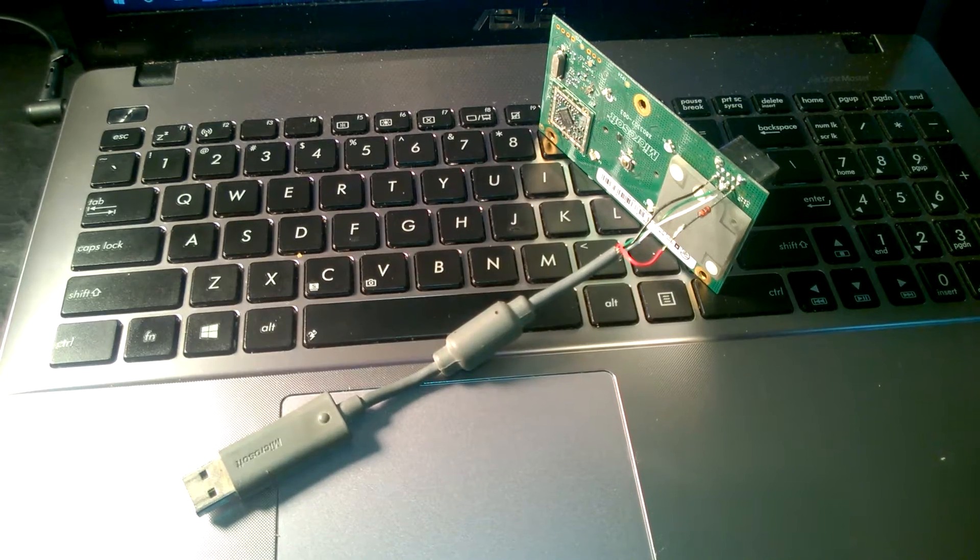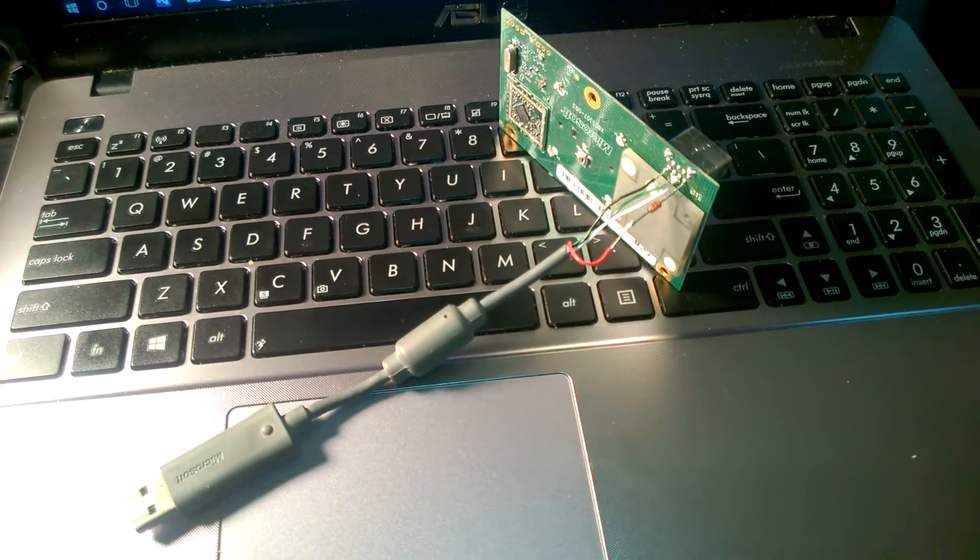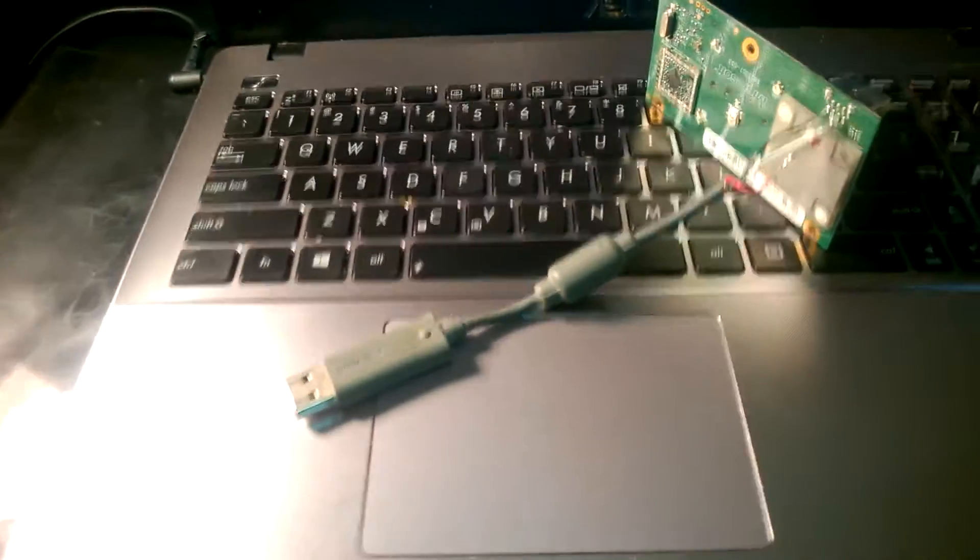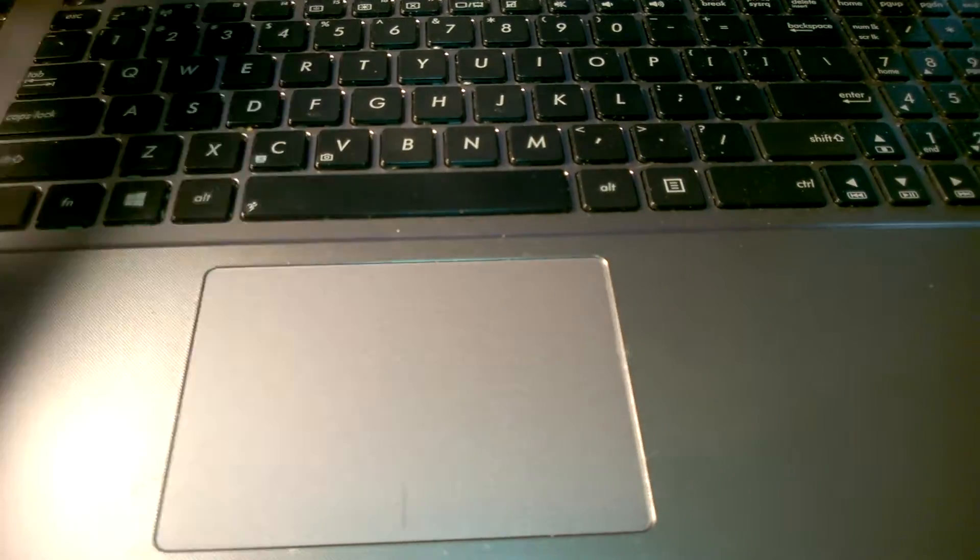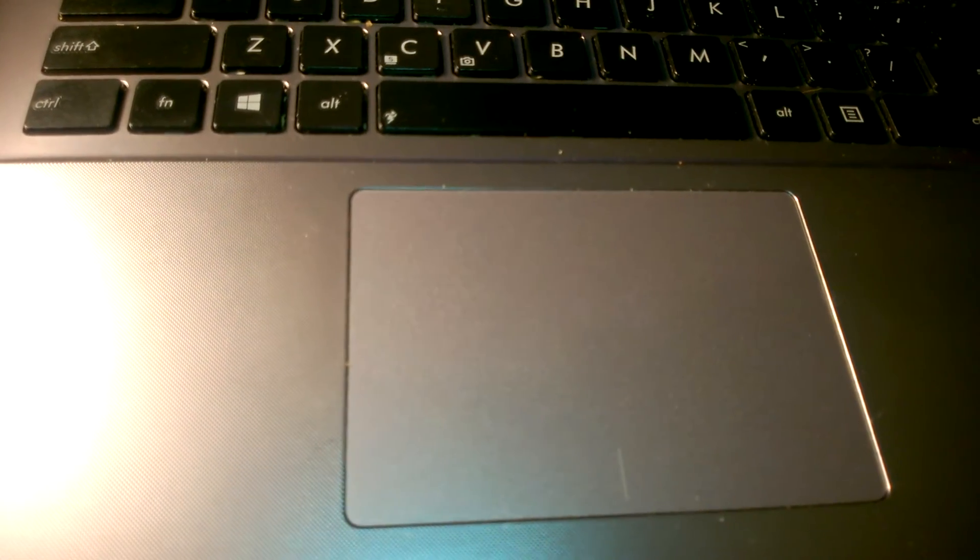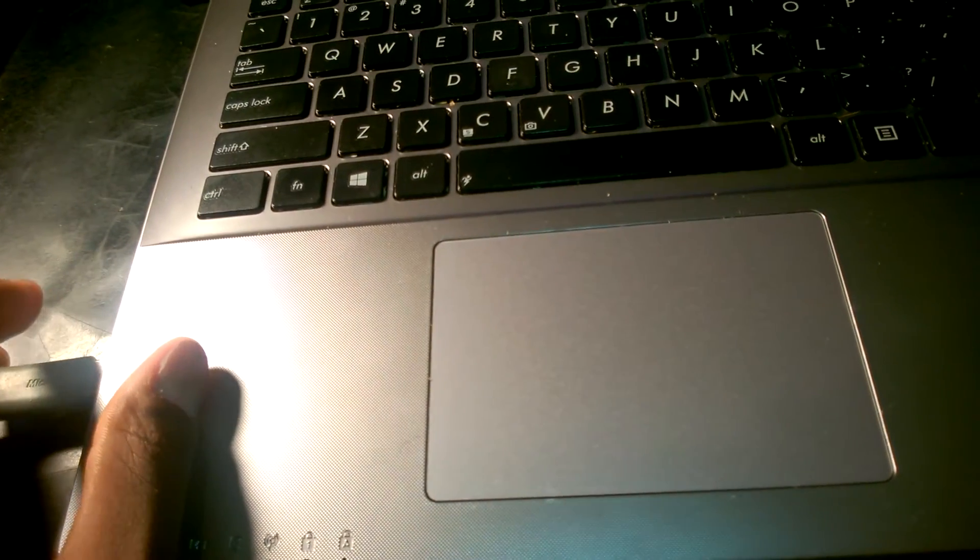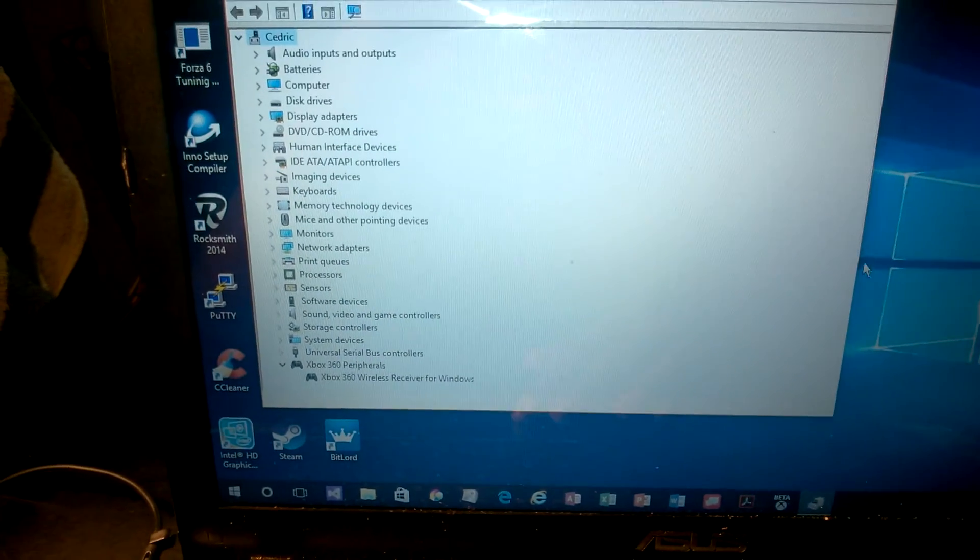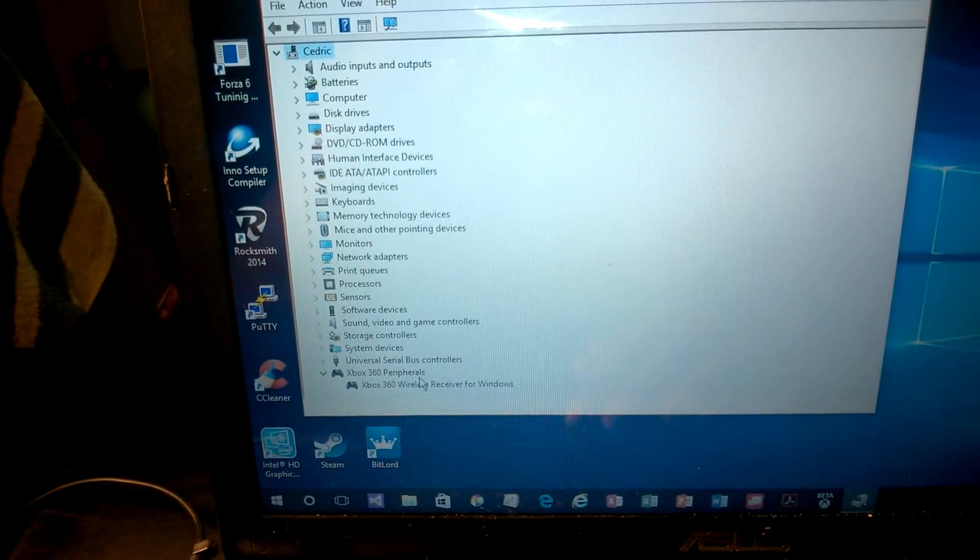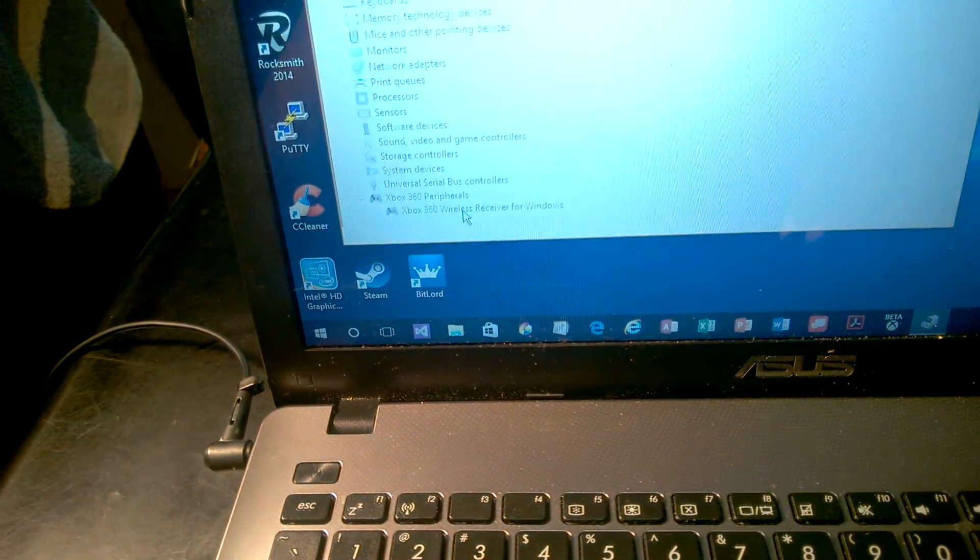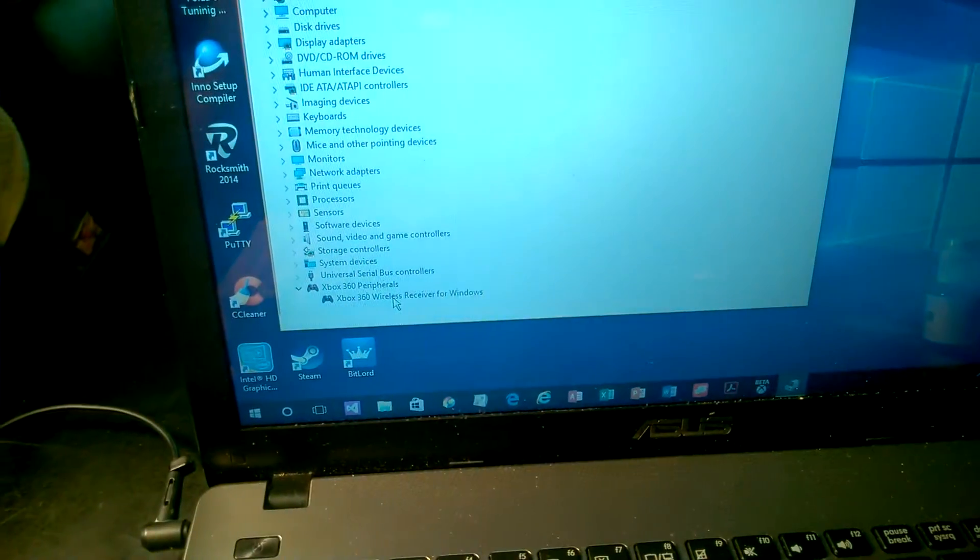Once you get it connected that way, once you have all the joints connected, you'll want to plug it into the laptop. You'll want to plug it up and you'll hear the sound when it connects. Mine is already connected and it should show the 360 controller being connected.